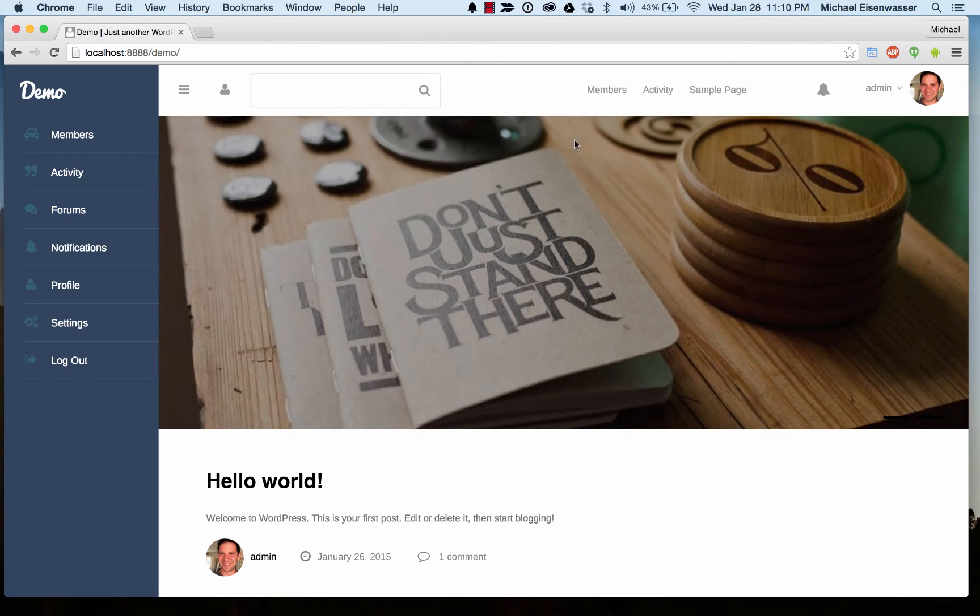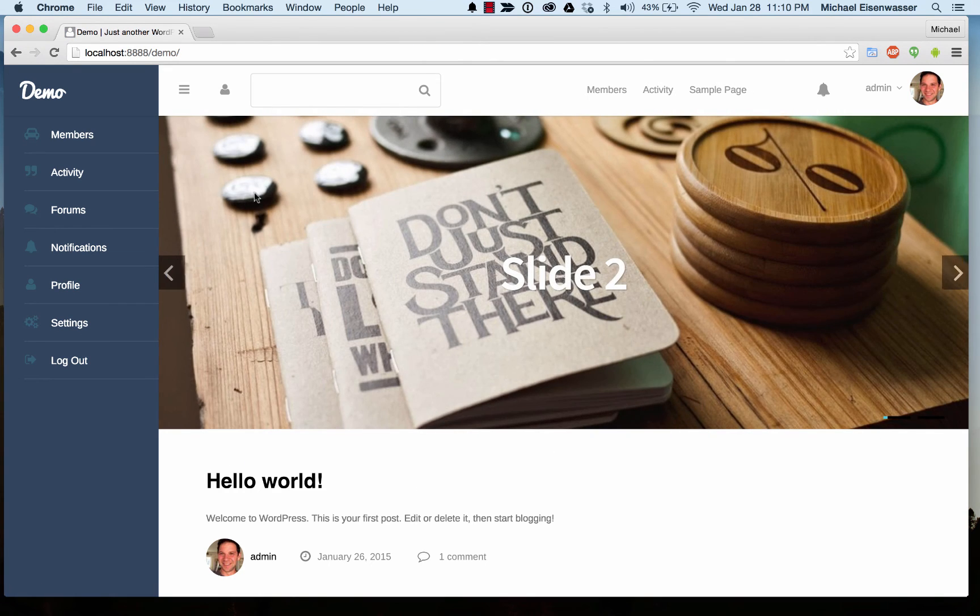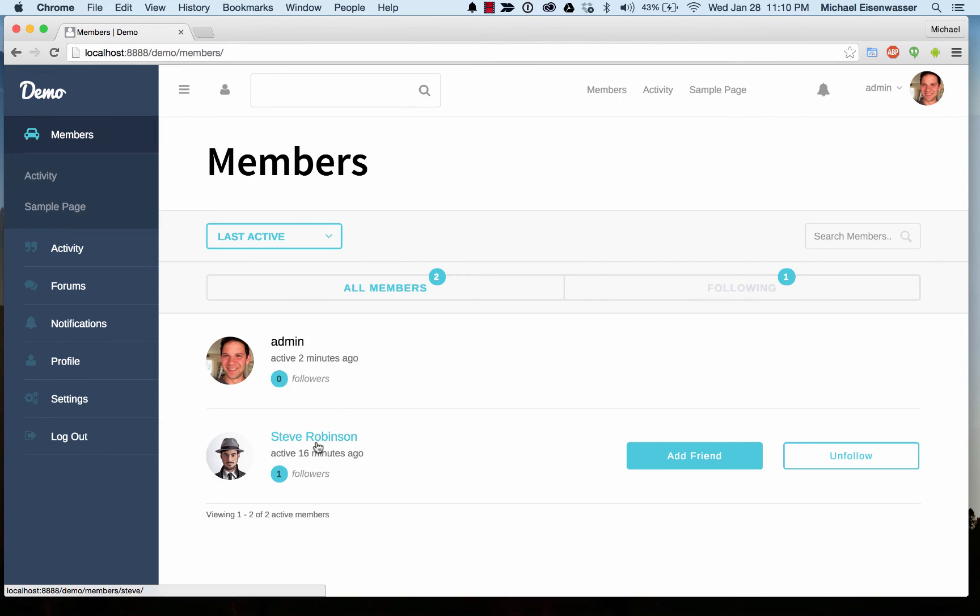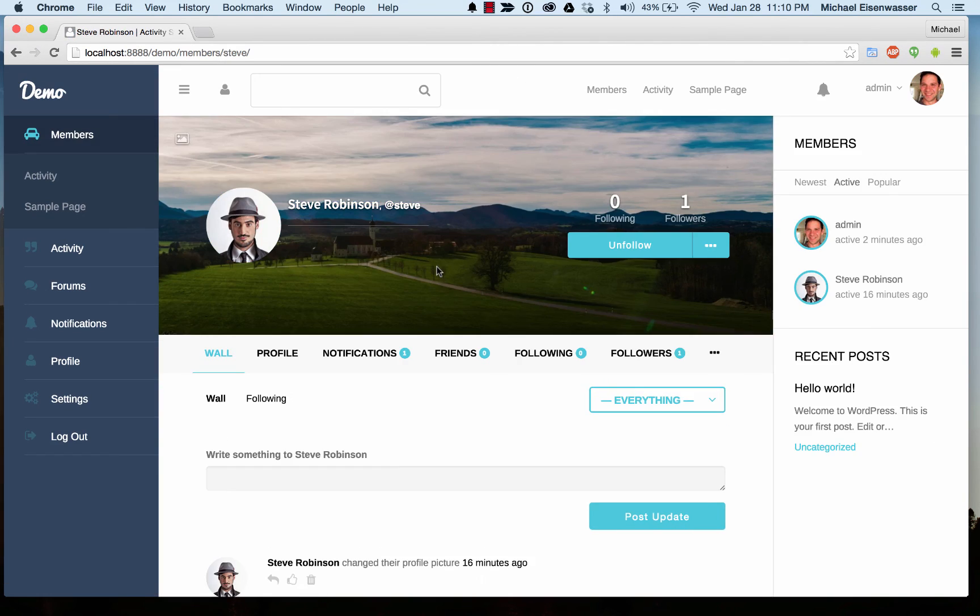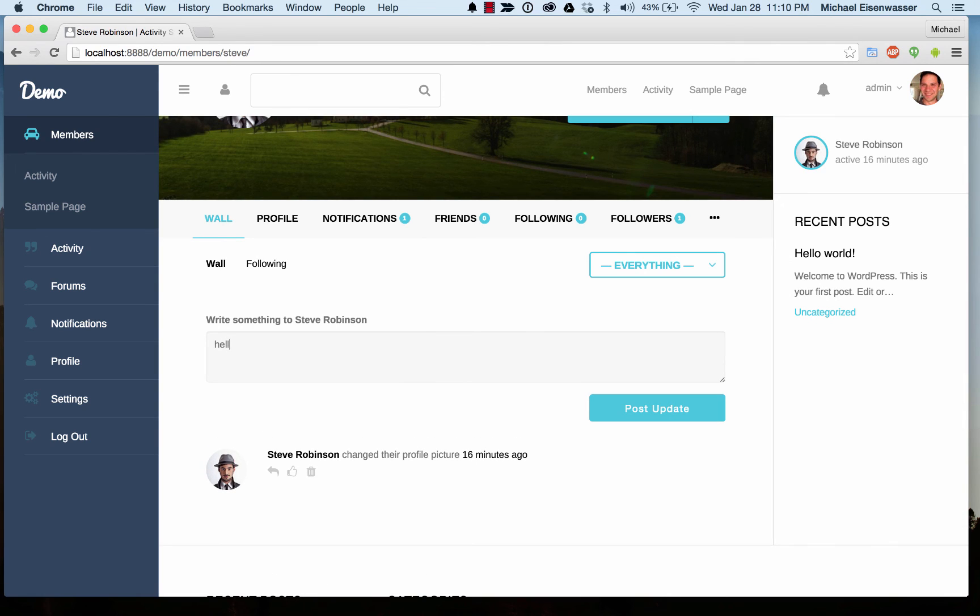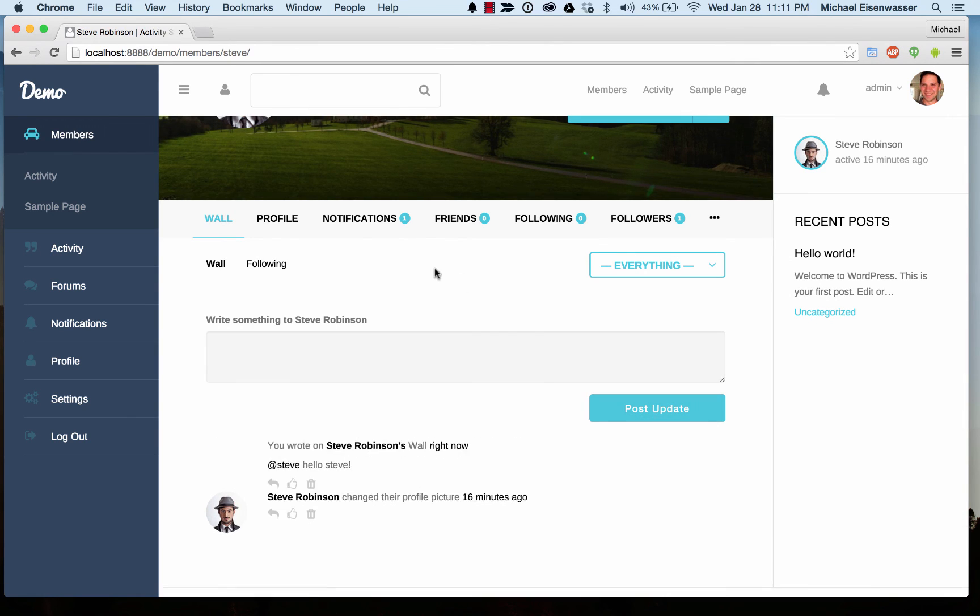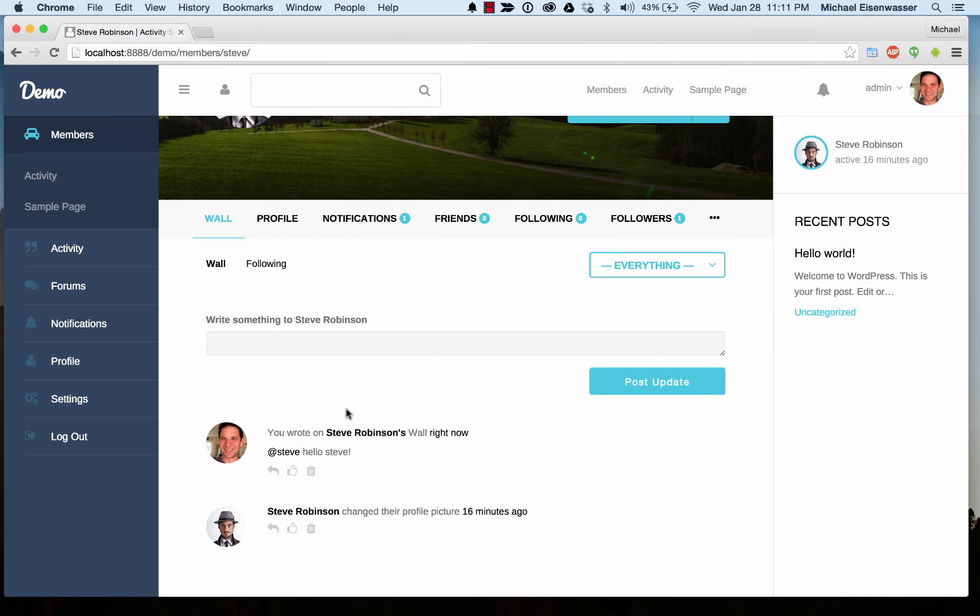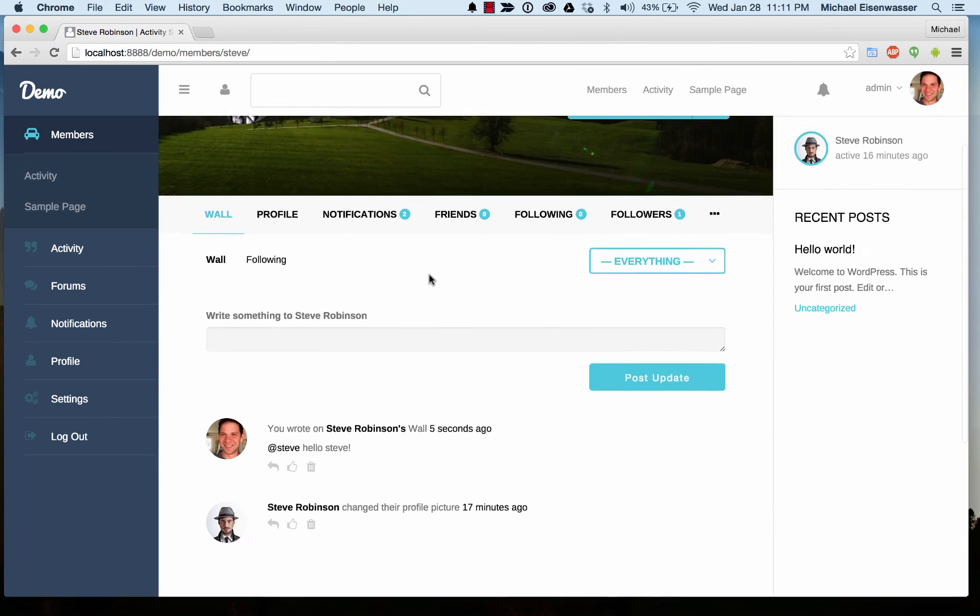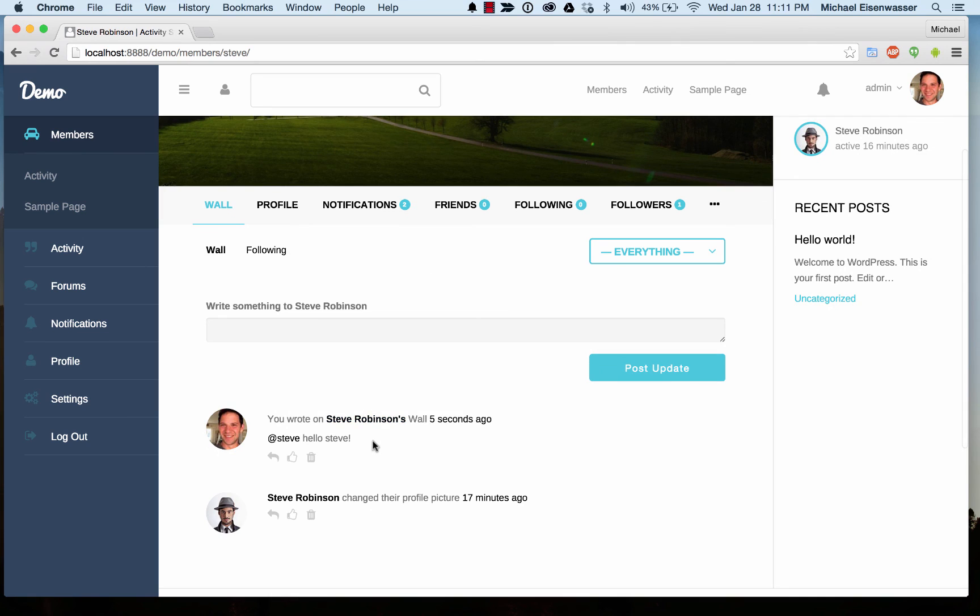And now if... let me find my guy... if I go back to Steve's profile, I can write something to him. So I wrote something to Steve, I posted it on his wall, and Steve got that. If I were logged in to Steve right now, I'd get a notification saying that admin said hello to you.